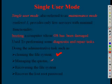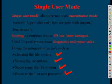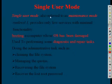managing the quotas, recovering the file system, FSCK, recover the lost root password. These are the different functions carried out by single user mode. It is basically used for maintenance.